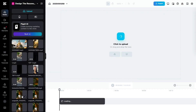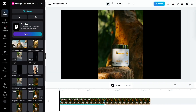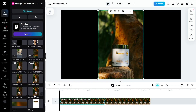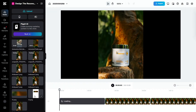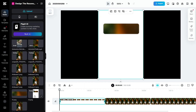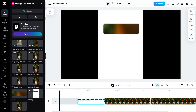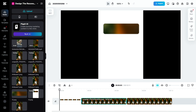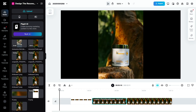In terms of performance, CapCut loads faster and exports quicker. Filmora sometimes slows down, especially with big projects. CapCut runs well even on older devices, which makes it perfect for mobile and laptop users.